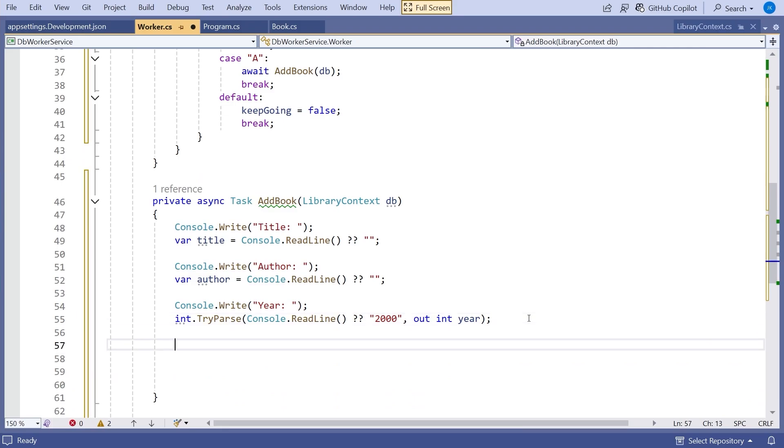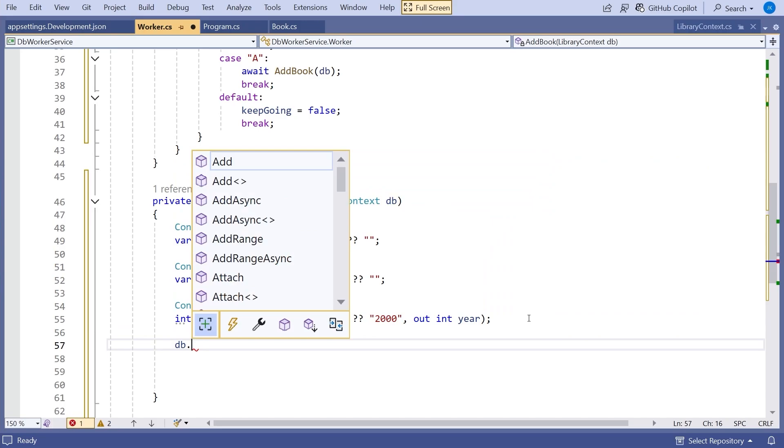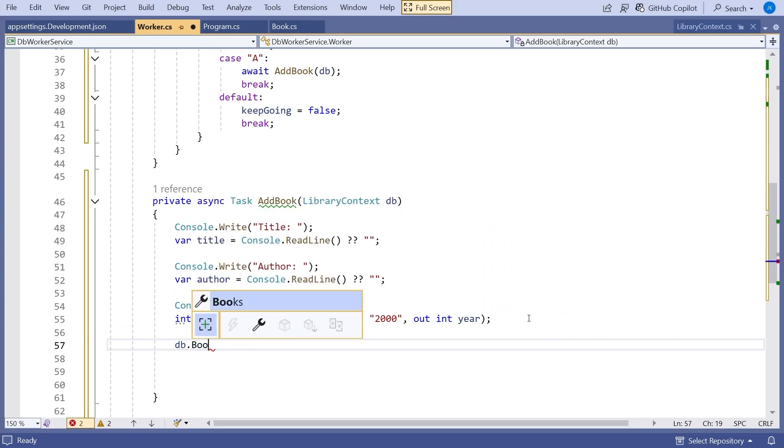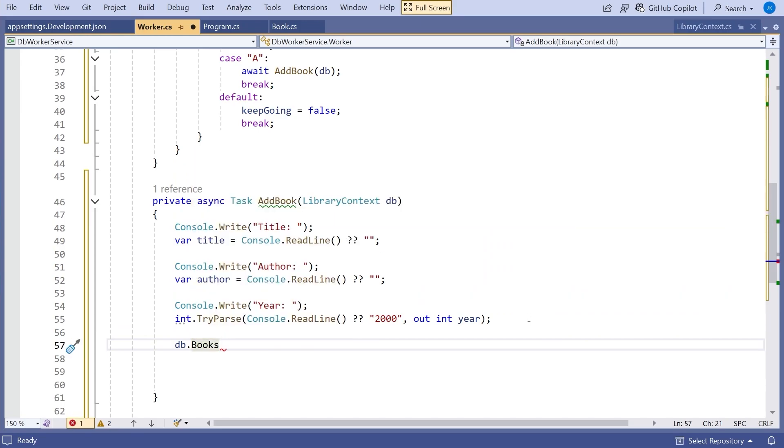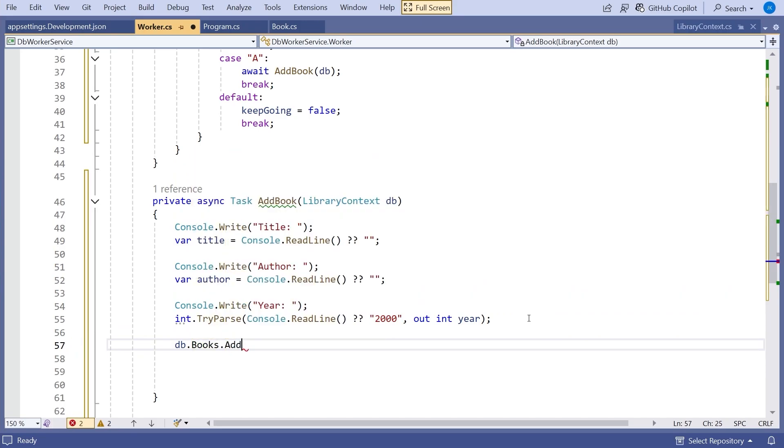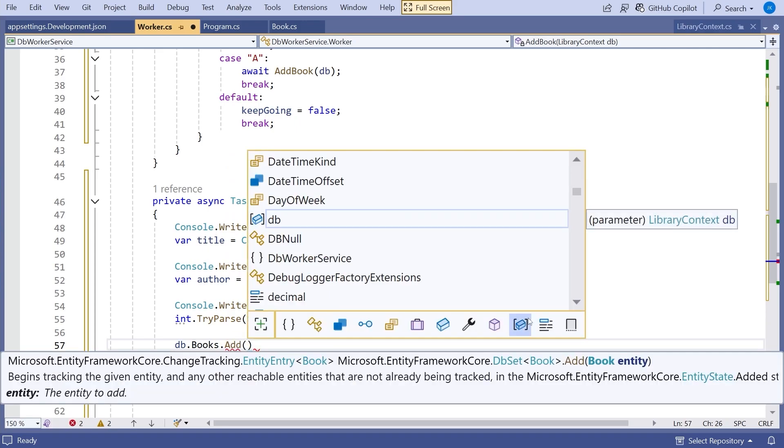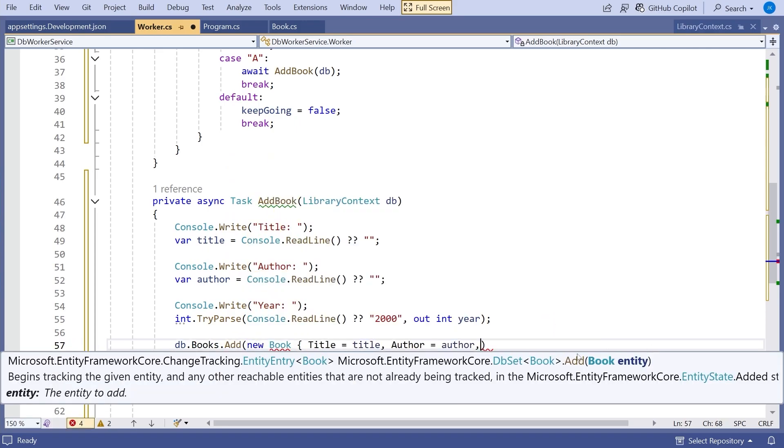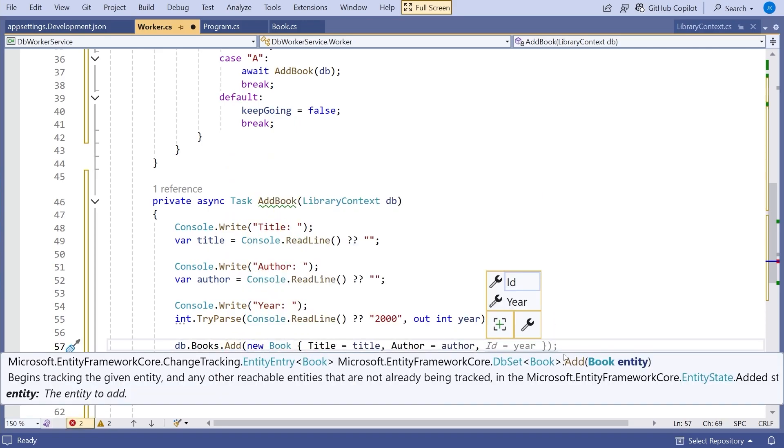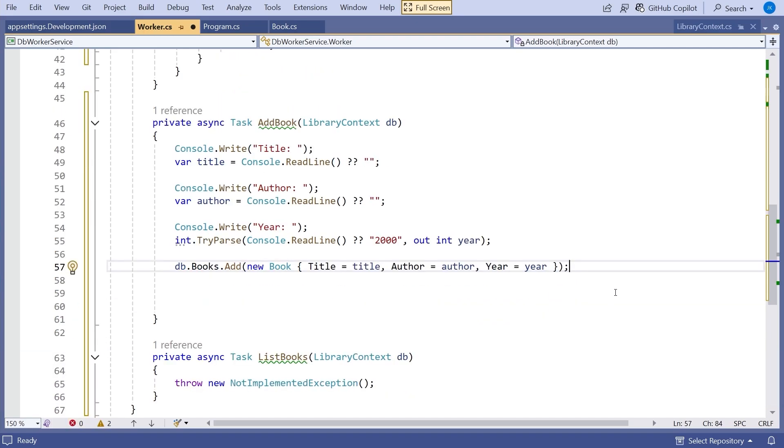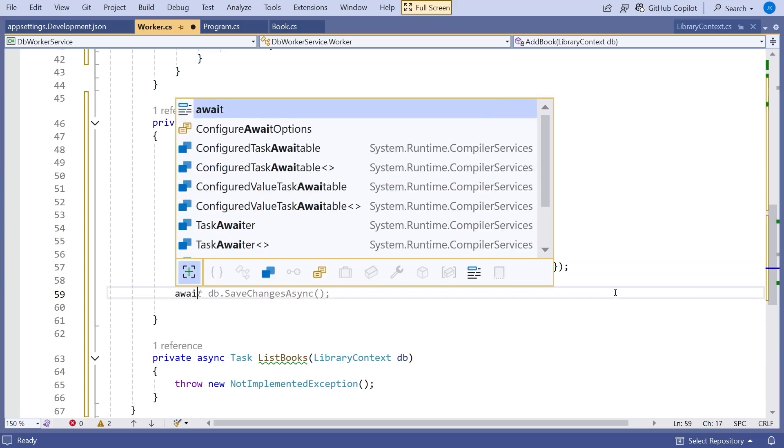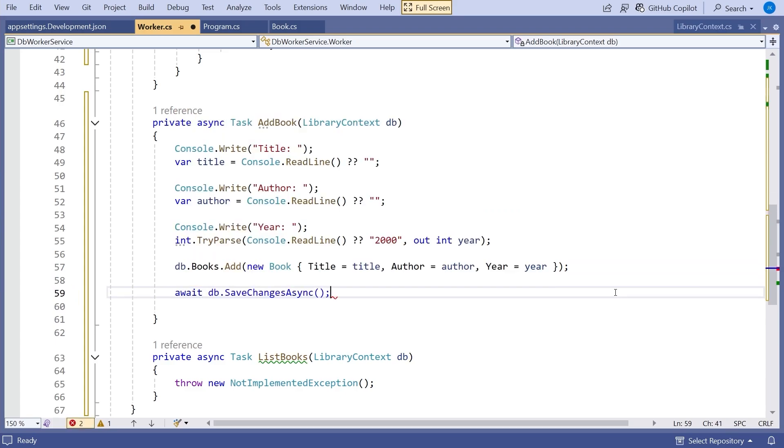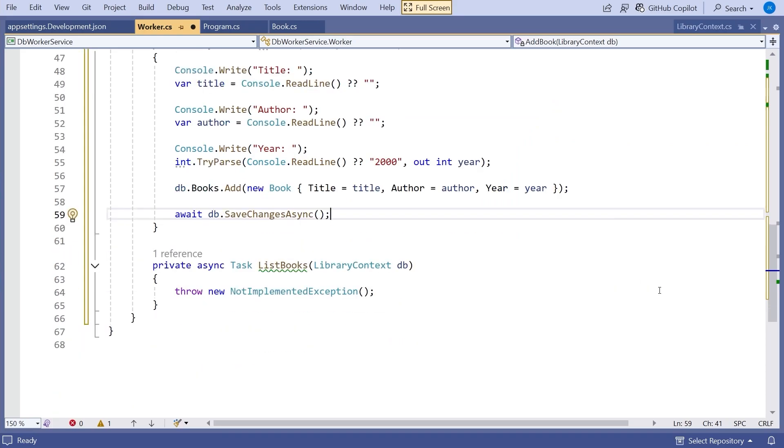And so that will give us the year of publication read in. Then all we have to do is put those together. So we can say db.books. So that's our books collection on the db context.add. And then we can say new book. Title is title. Author is author. Year is year. And of course, the ID is provided by the database itself. And that will happen when we say await db.saveChanges.async. So that's the asynchronous thing we're going to have. So that's going to write our book.